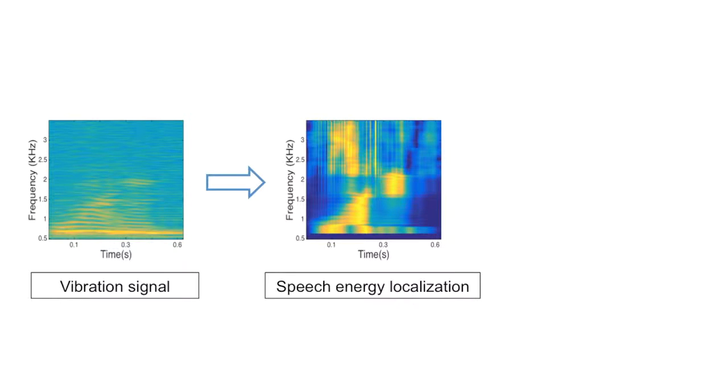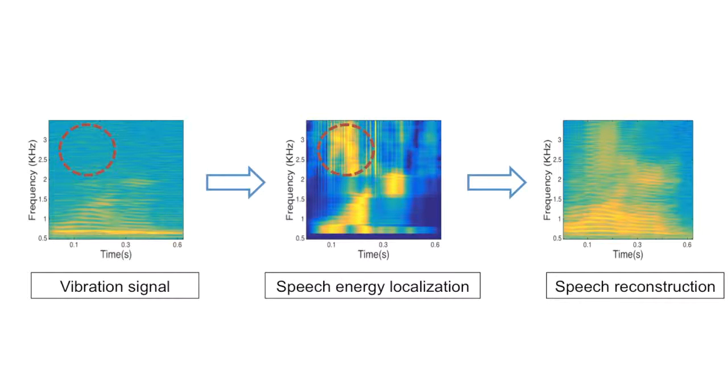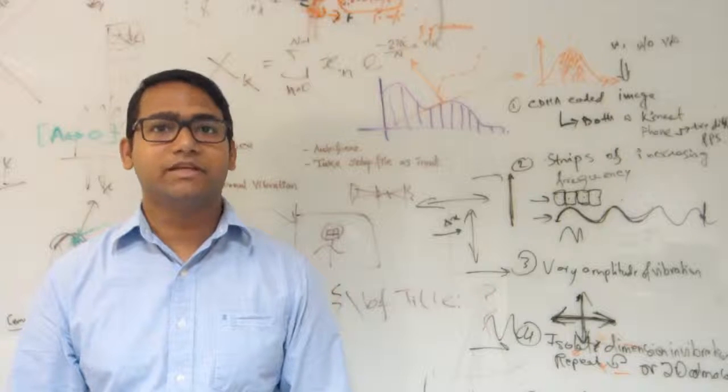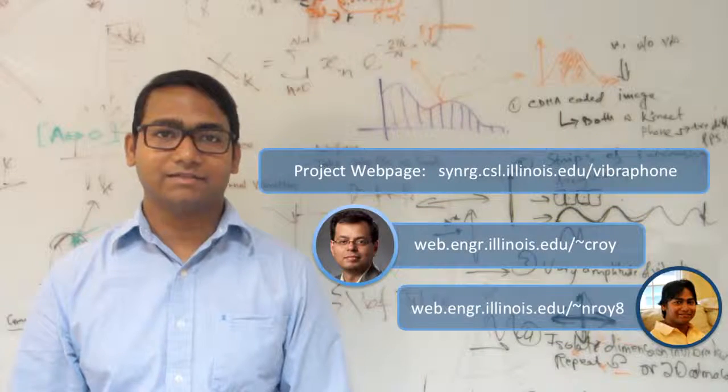We apply our algorithms to identify the missing frequencies and reconstruct the speech, which now sounds like this. Our technique turns the vibration motor into a microphone. For more information, please visit our website and contact us. Thank you.